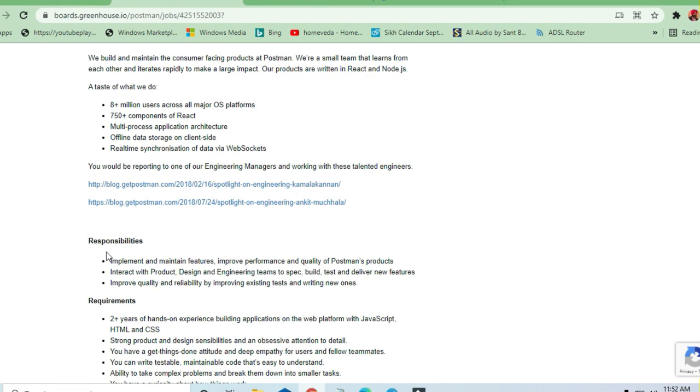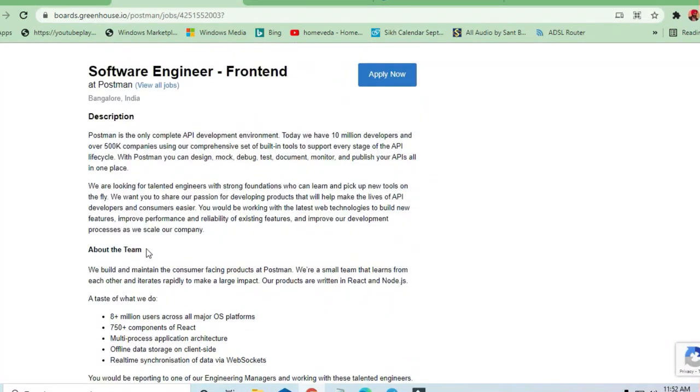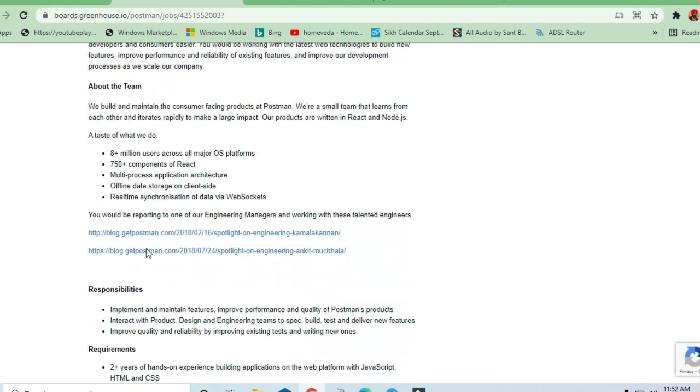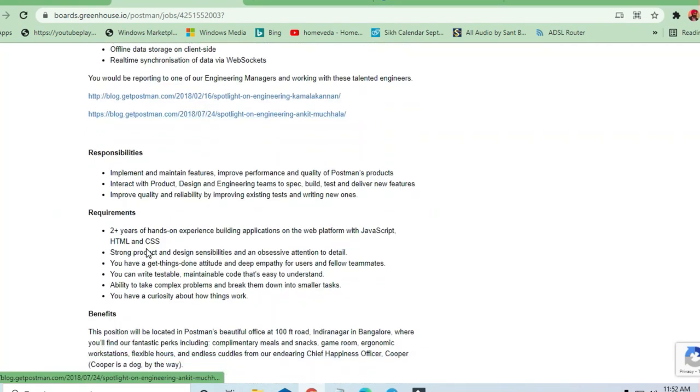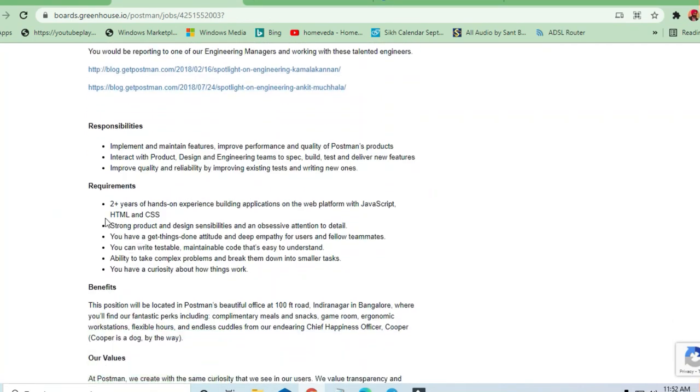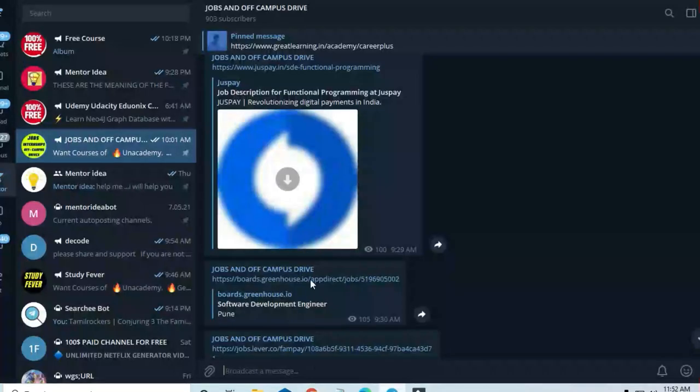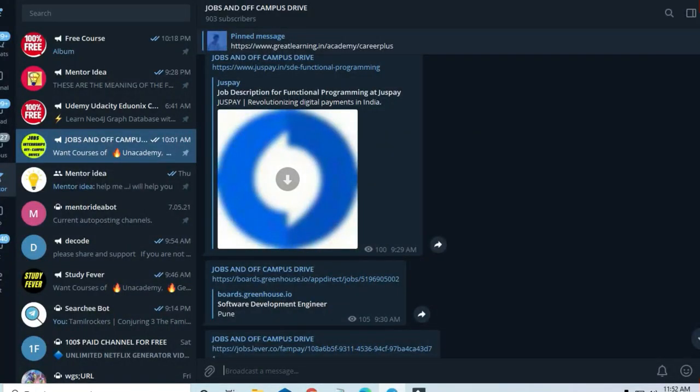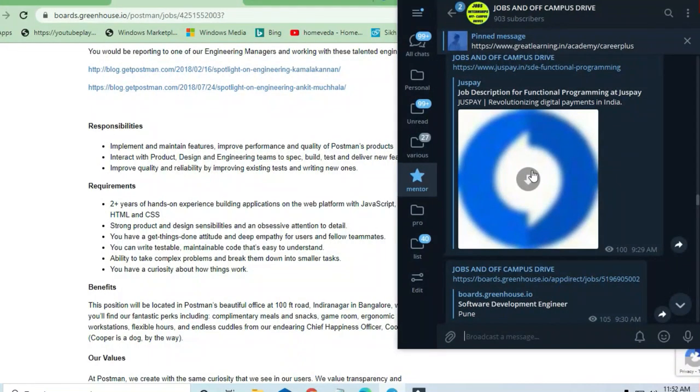Let's see what the requirements are for this opportunity. But before that I request you again for joining the Coffee Jobs and Off-Campus Drive. For the latest openings you can join here, join this channel and free courses.